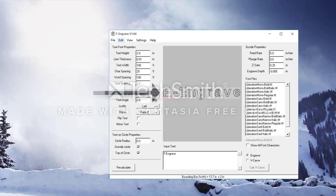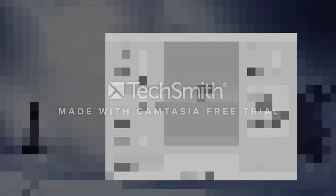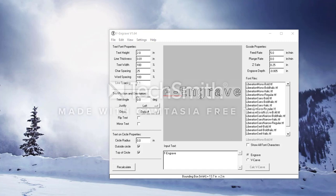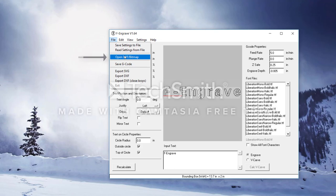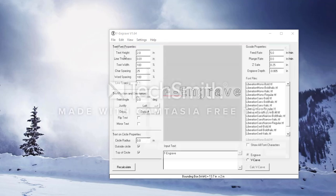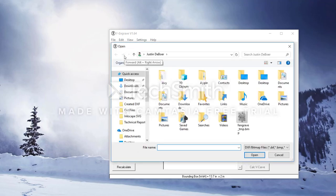The F-engrave main screen allows users to create G-Code from their own words and fonts. We will not be using this feature in today's video. First, we need to open up the DXF file that we have just saved or downloaded. Click on the File tab in the top left corner and we are going to open a DXF file. This opens our File Explorer tab. Navigate to where you saved your file and open it.